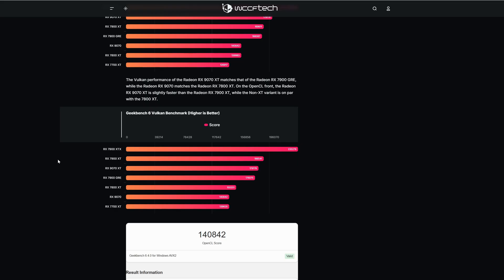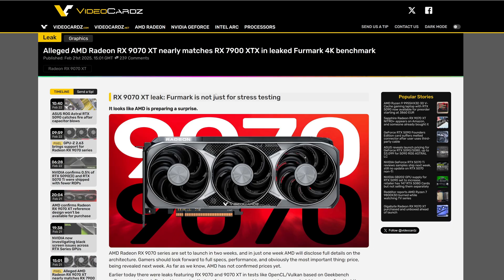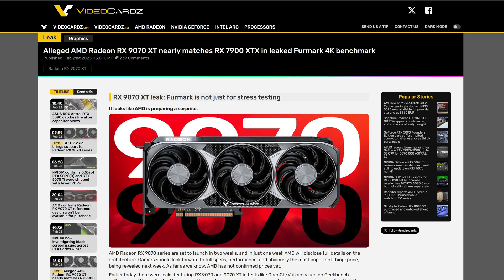And the non-XT version is below all these cards just over the 7700 XT. But Video Cards have more leaks, this time the XT version matches the 7900 XTX in 3DMark benchmark.